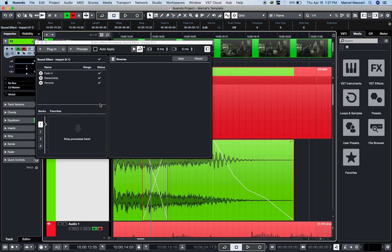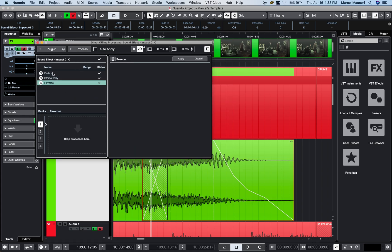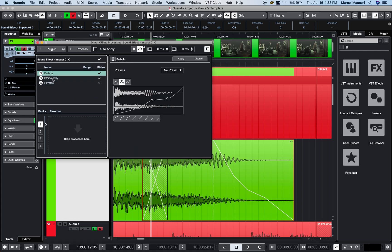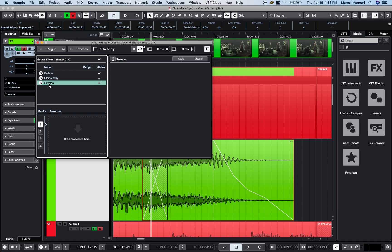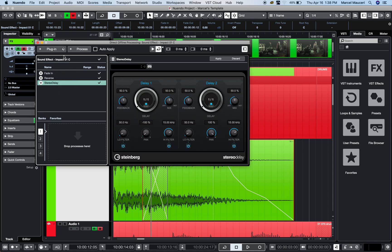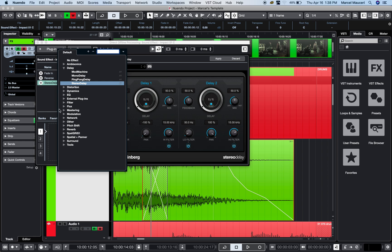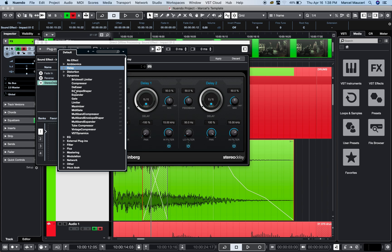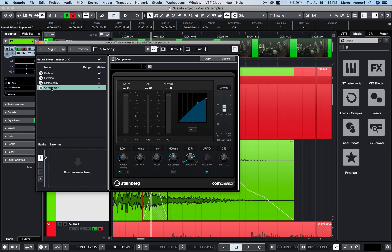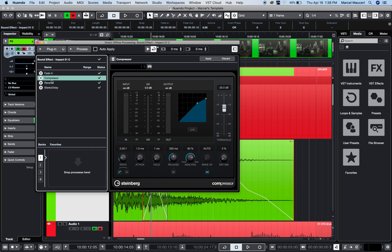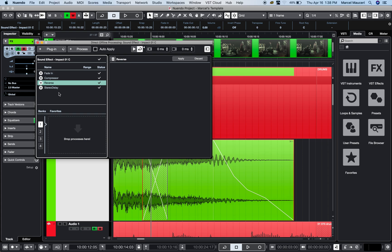I'm going to reverse that entirely. Now I have three processes, but let's say I want the reverse before the stereo delay. Maybe I want to add a compressor, so I go to dynamics and add a compressor. I apply it—boom, it's right there. I can do the compressor before the reverse. Any combination I want can be done from here.